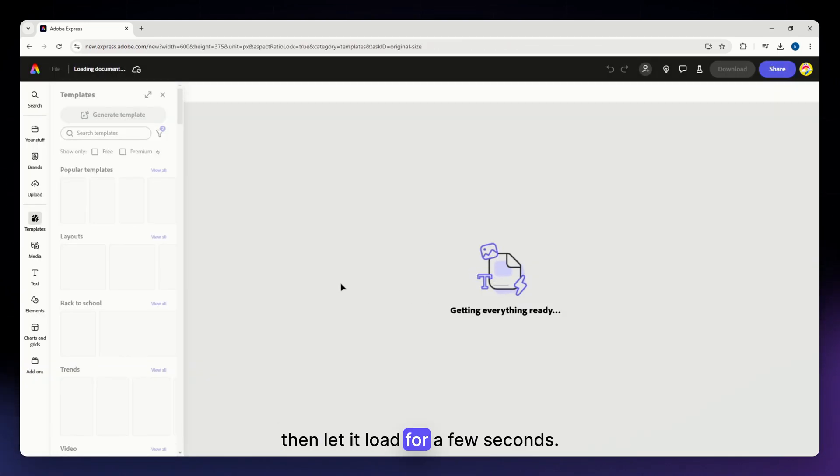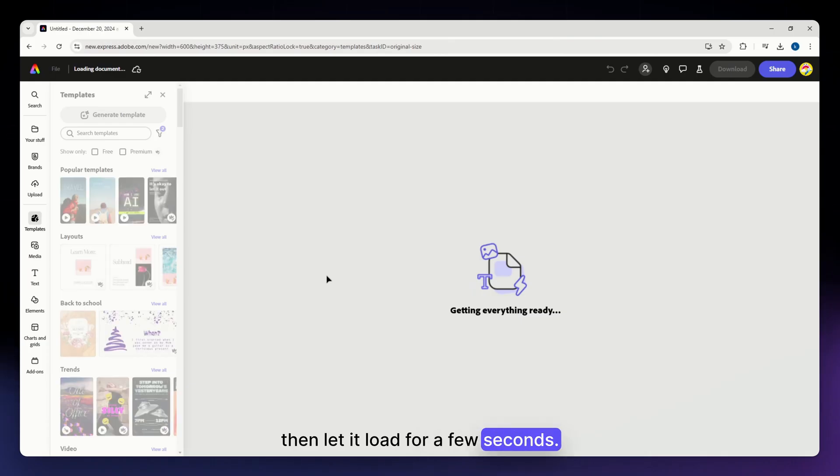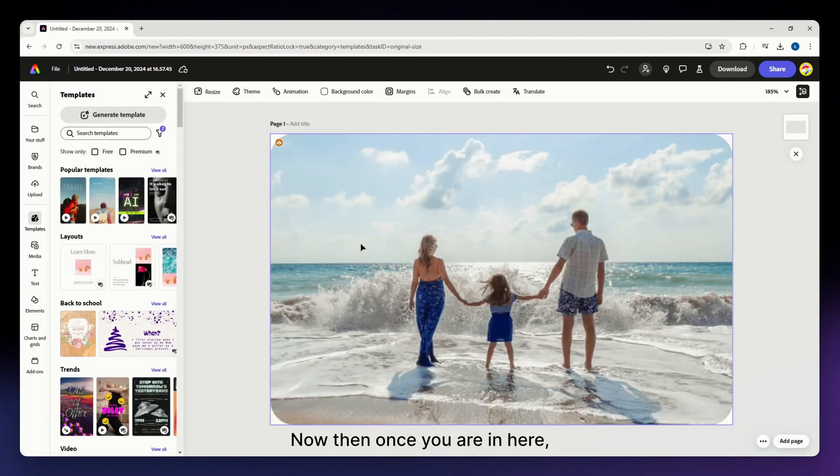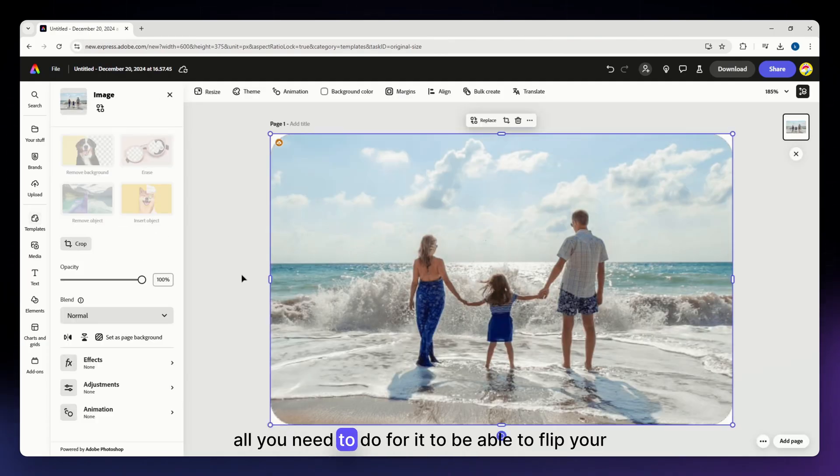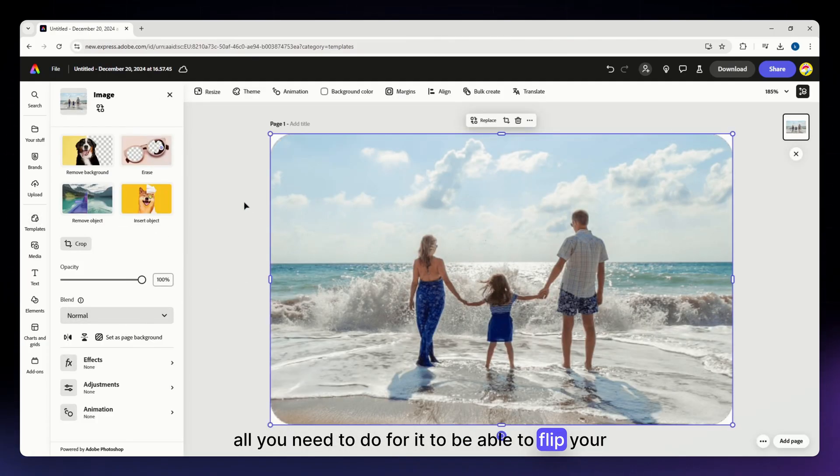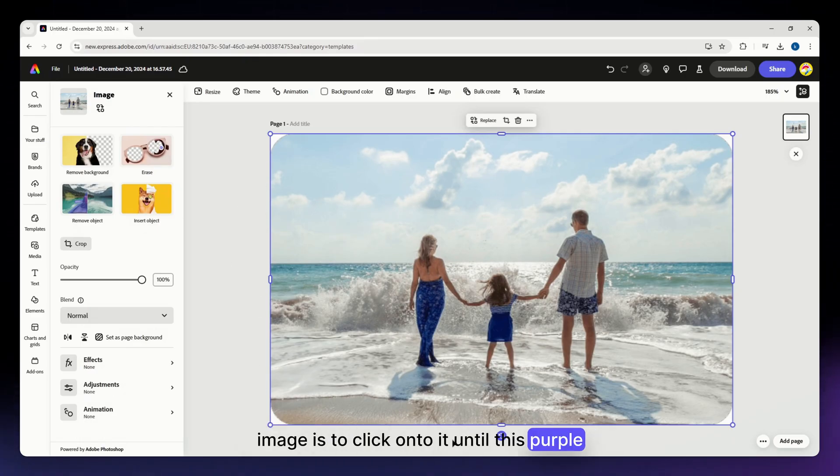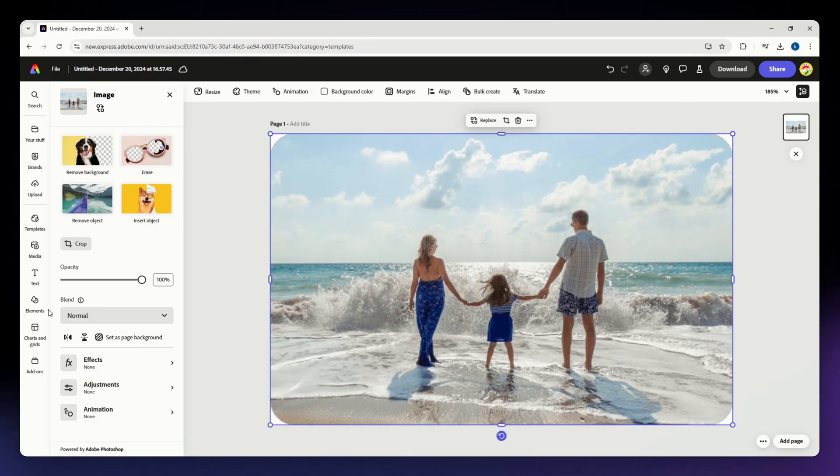Let it load for a few seconds. Once you're in the editor, all you need to do to flip your image is click on it until a purple outline appears.